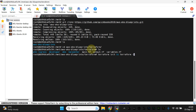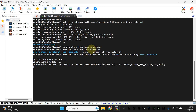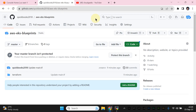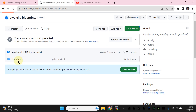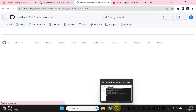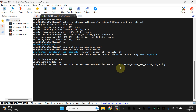So 'terraform apply --auto-approve' is the single command you need to run. I'm going to show you what we are actually provisioning. If you want to set up the backend, let me start from here — it is going to provision all the stuff which we have discussed.